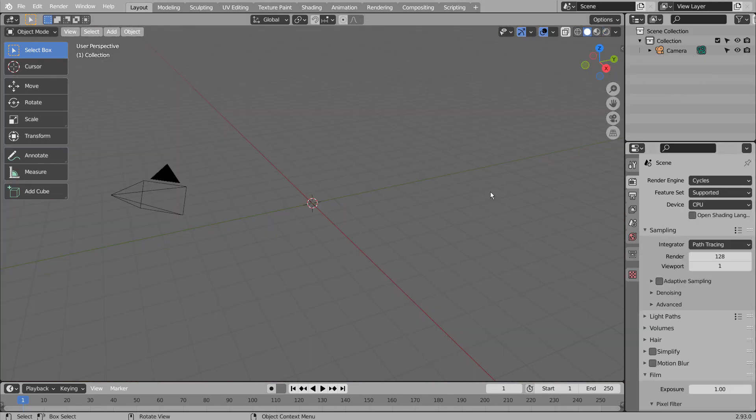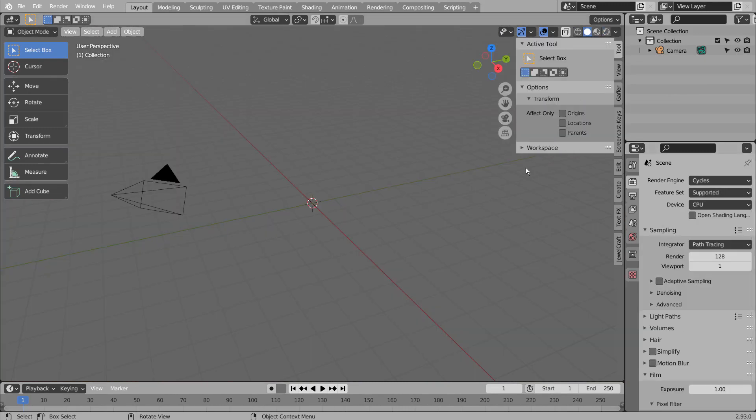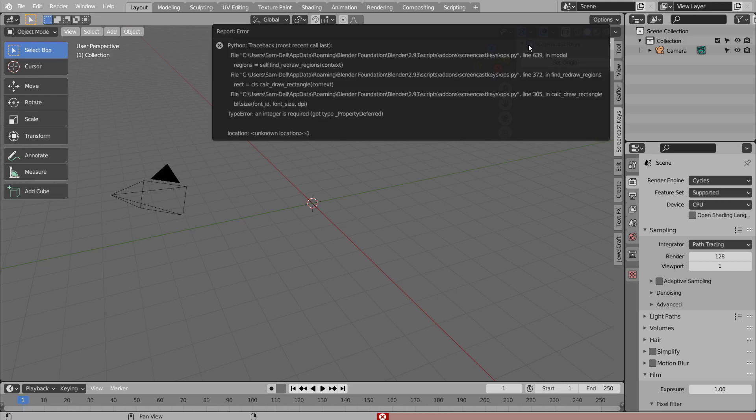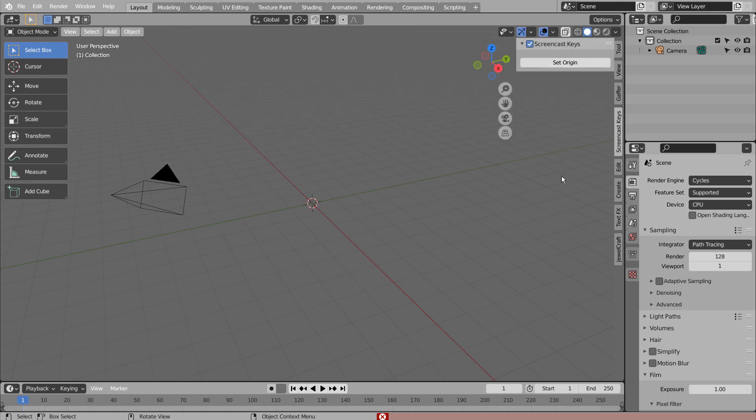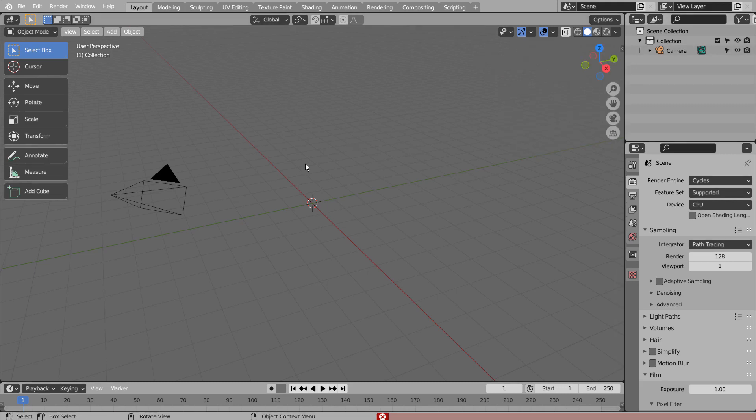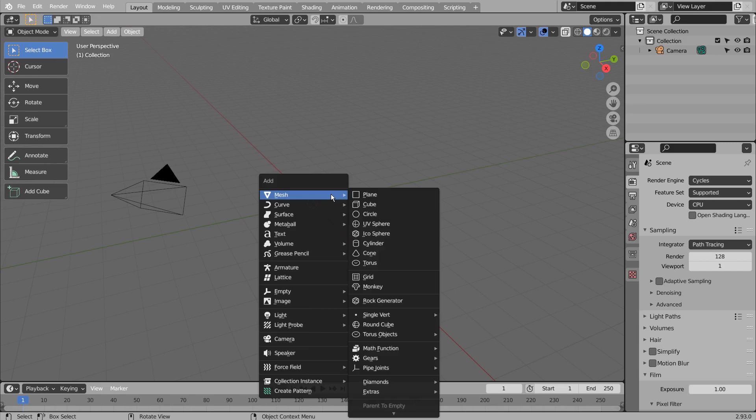I'm using Blender 2.93, and for some reason the Screencast add-on is no longer working. I have tried making this tutorial on 2.92, but the Geometry Nodes point scale didn't work properly for some reason.